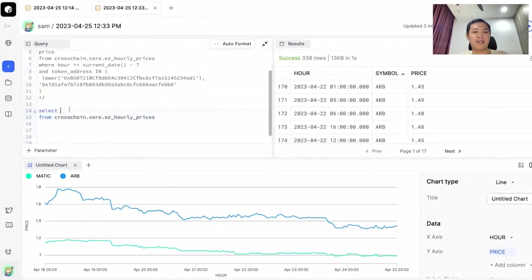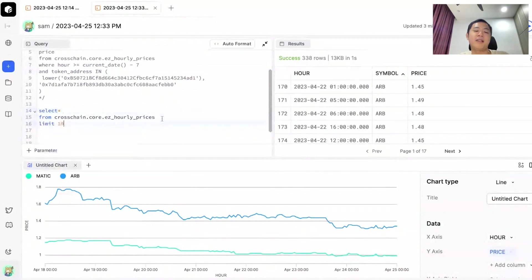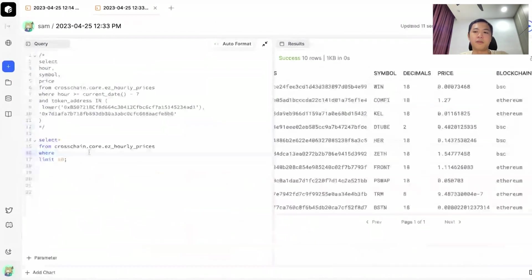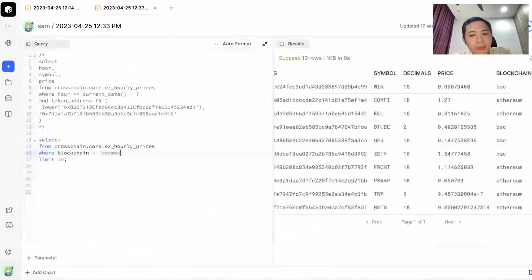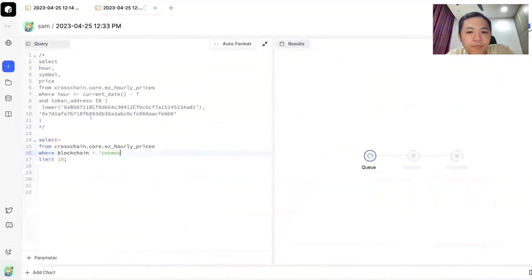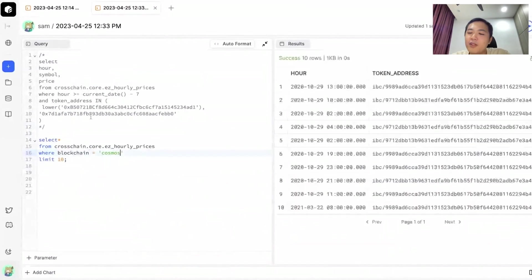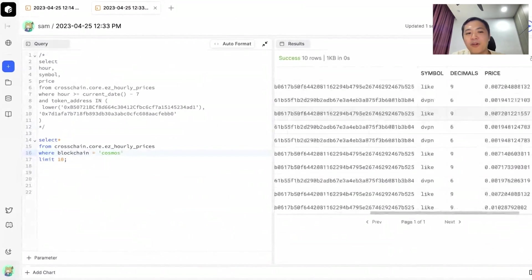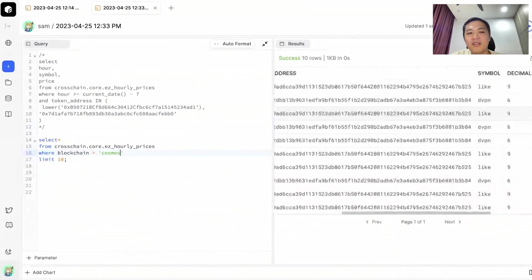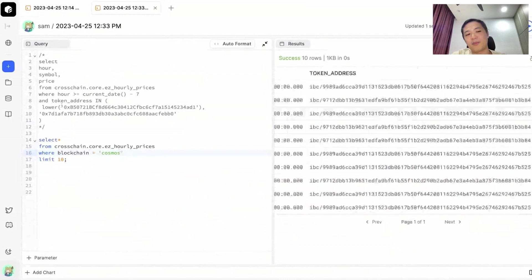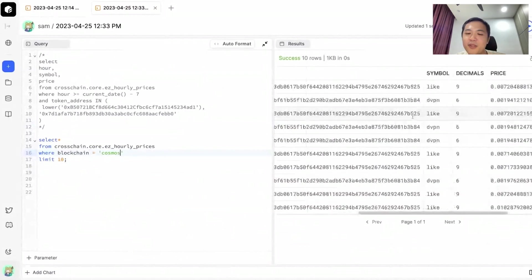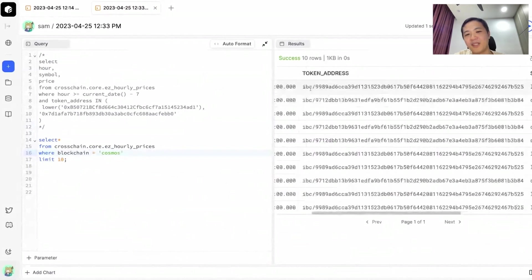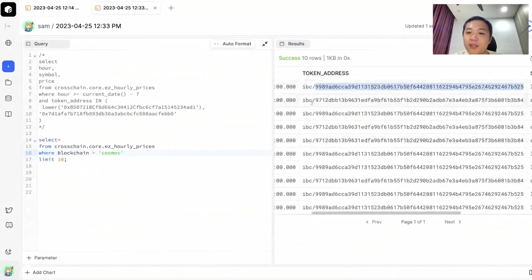I'm going to do a select star again, but this time I will put where blockchain equals to Cosmos. The main difference between EVM chains and Cosmos chains, especially in this table, is for EVM chains, token addresses begin with an 0x prefix, whereas in the Cosmos chain, tokens begin with an IBC slash prefix. So these are your IBC addresses, and that's one way to filter for Cosmos chains.